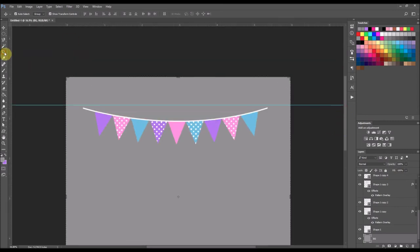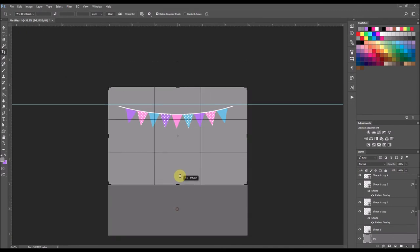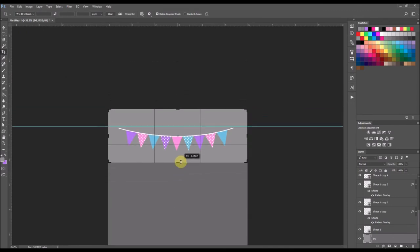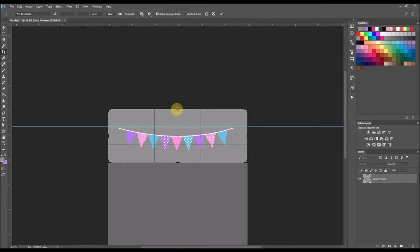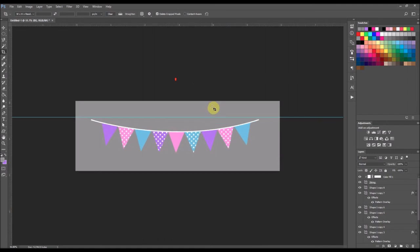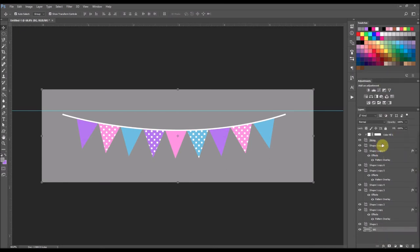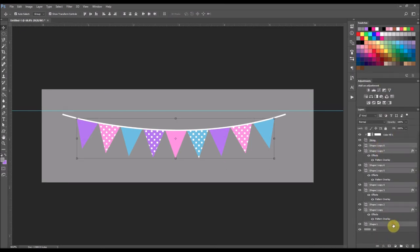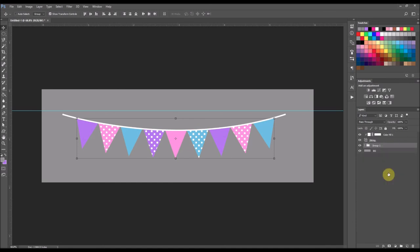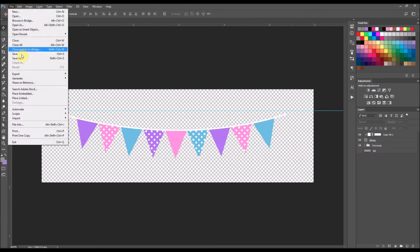I'm going to go ahead and just crop some of this screen here. I don't need all of that excess there. And also I'm going to turn off. You can actually group these together. You can group all your pennants together by selecting all your pennant shapes and then just selecting control G or right click. And I'm just going to name these pennants.